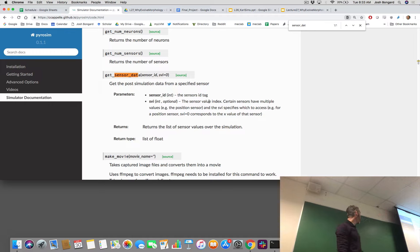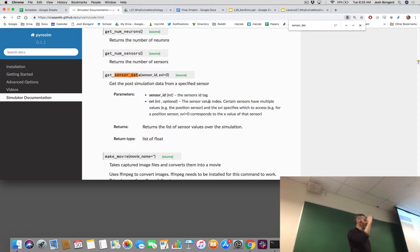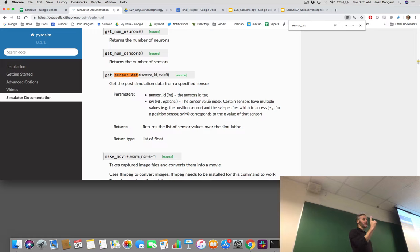SVI zero — if you call that, for example, not on a ray sensor but on a touch sensor, you will get back a single vector of length T, the number of time steps in your evaluation period, because the touch sensor only returns a single value at each time step: whether the touch sensor is firing or not. Same thing with the proprioceptive sensor — it gives you back a single vector where every element tells you the angle of the joint at that time step. Most of the sensors in PyroSIM are only returning a single value per time step, with the exception of the ray sensor.